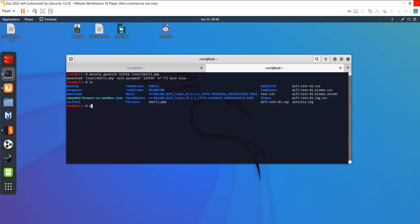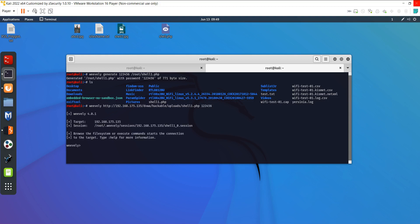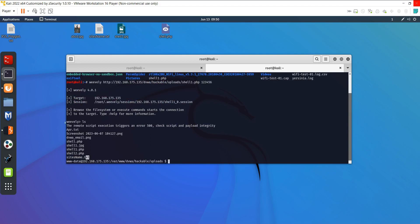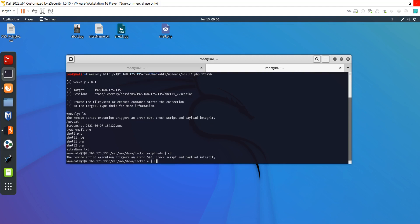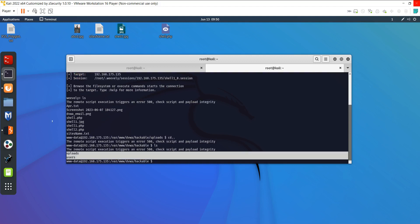Now I use Weevly to connect to the backdoor. The command is: weevly, then the URL path to the uploaded file, then the password 123456. I am able to connect to the backdoor. I can run ls to read all files uploaded on that server, and cd into directories and ls again to read all folders on the server.